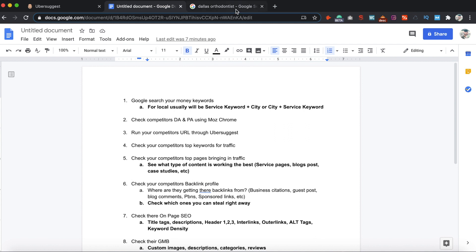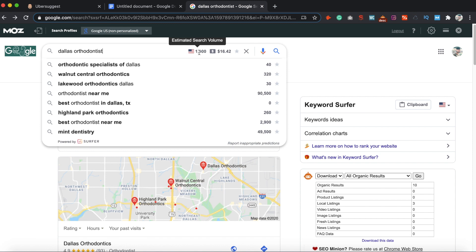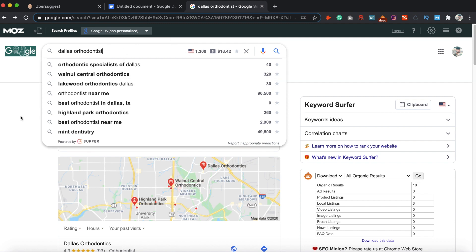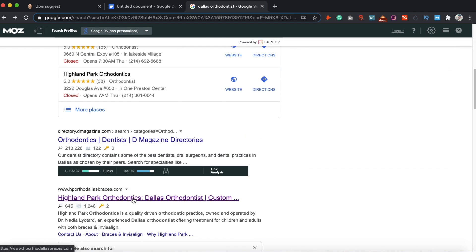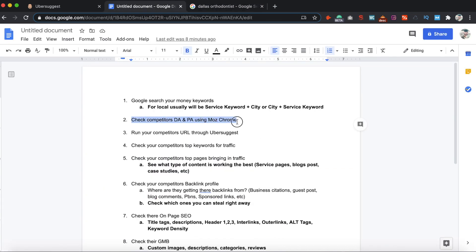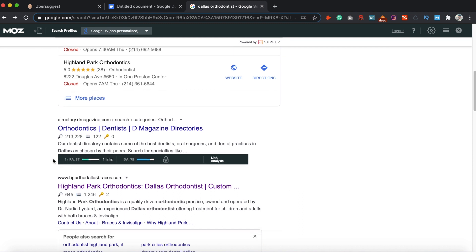For this tutorial, let's say you own an orthodontist clinic or have a client that does. 'Dallas orthodontist' has an estimated search volume of 1,300 and a cost per click of $16 — a great keyword to rank for if you're an orthodontist in the Dallas area. Step two is to check your competitors' DA and PA using the Moz Chrome extension. You can see the Moz bar plugin — it's free — and it gives you a bar right under each website.